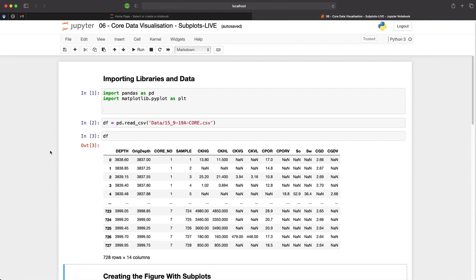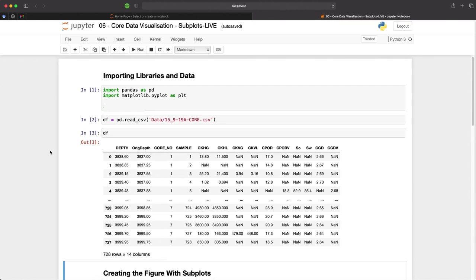Now we can move on to creating our figure with the subplot. The first step is to set up our figure, which is done by typing fig, which is an abbreviation for figure, ax for our axes, and that is equal to plt.subplots.